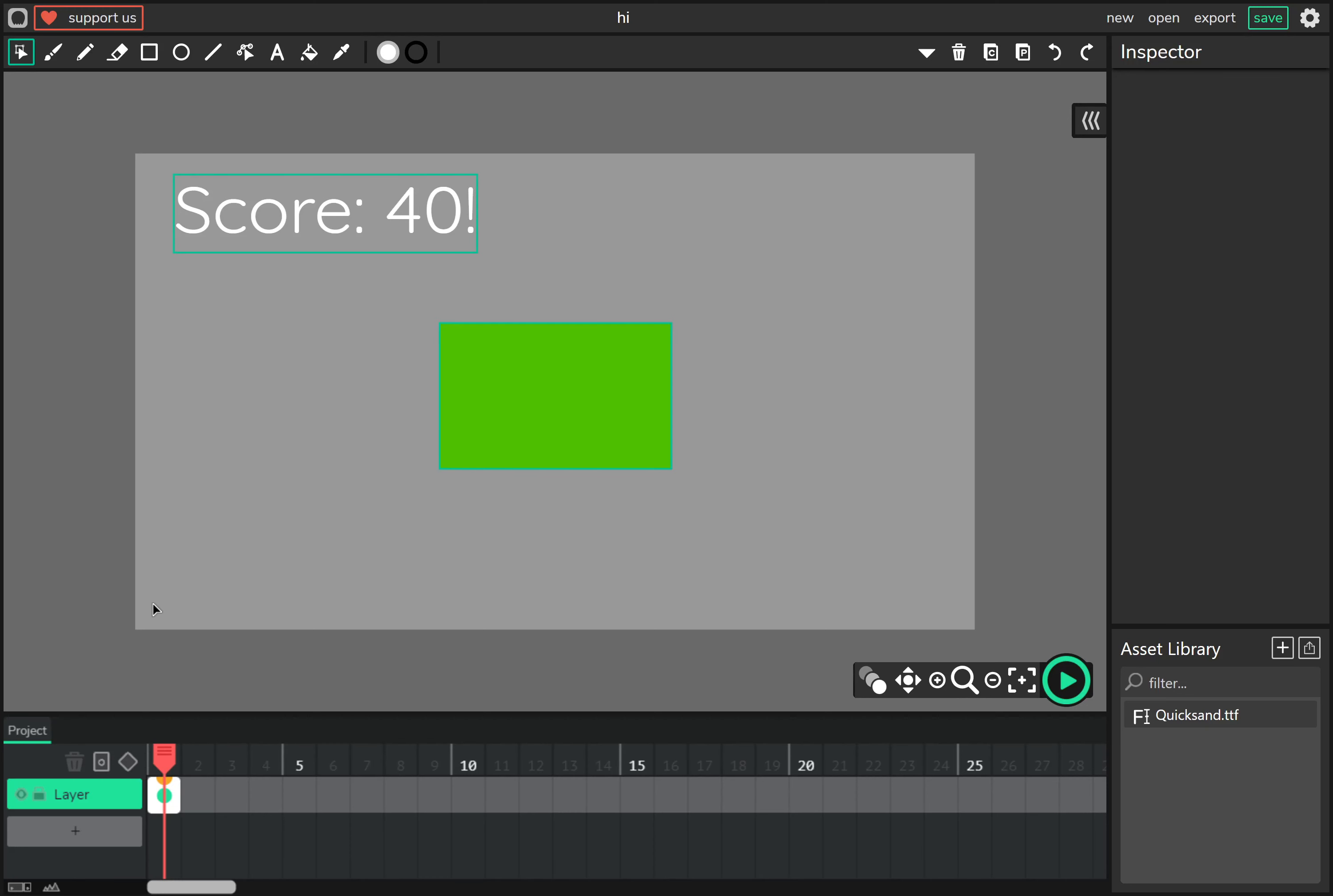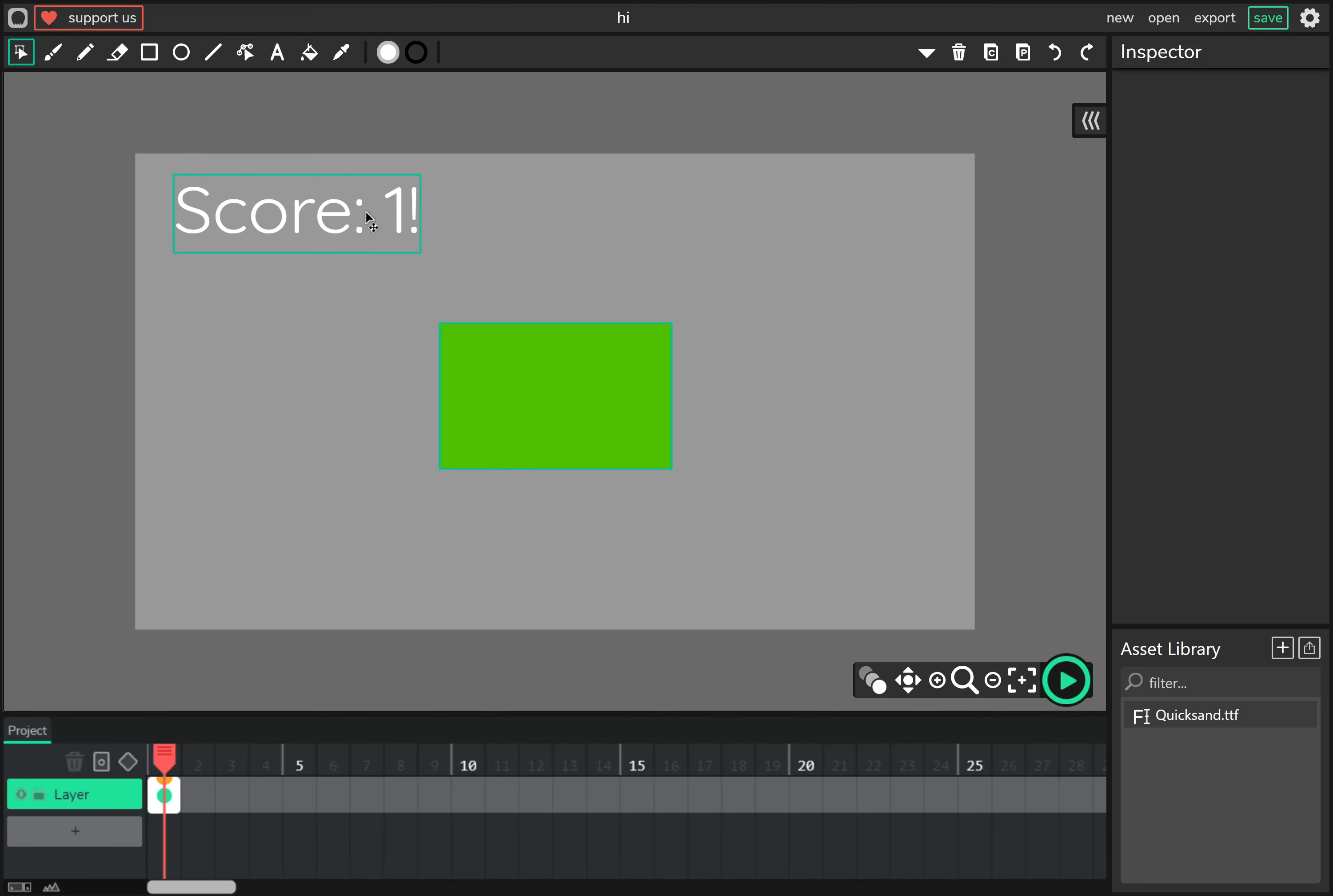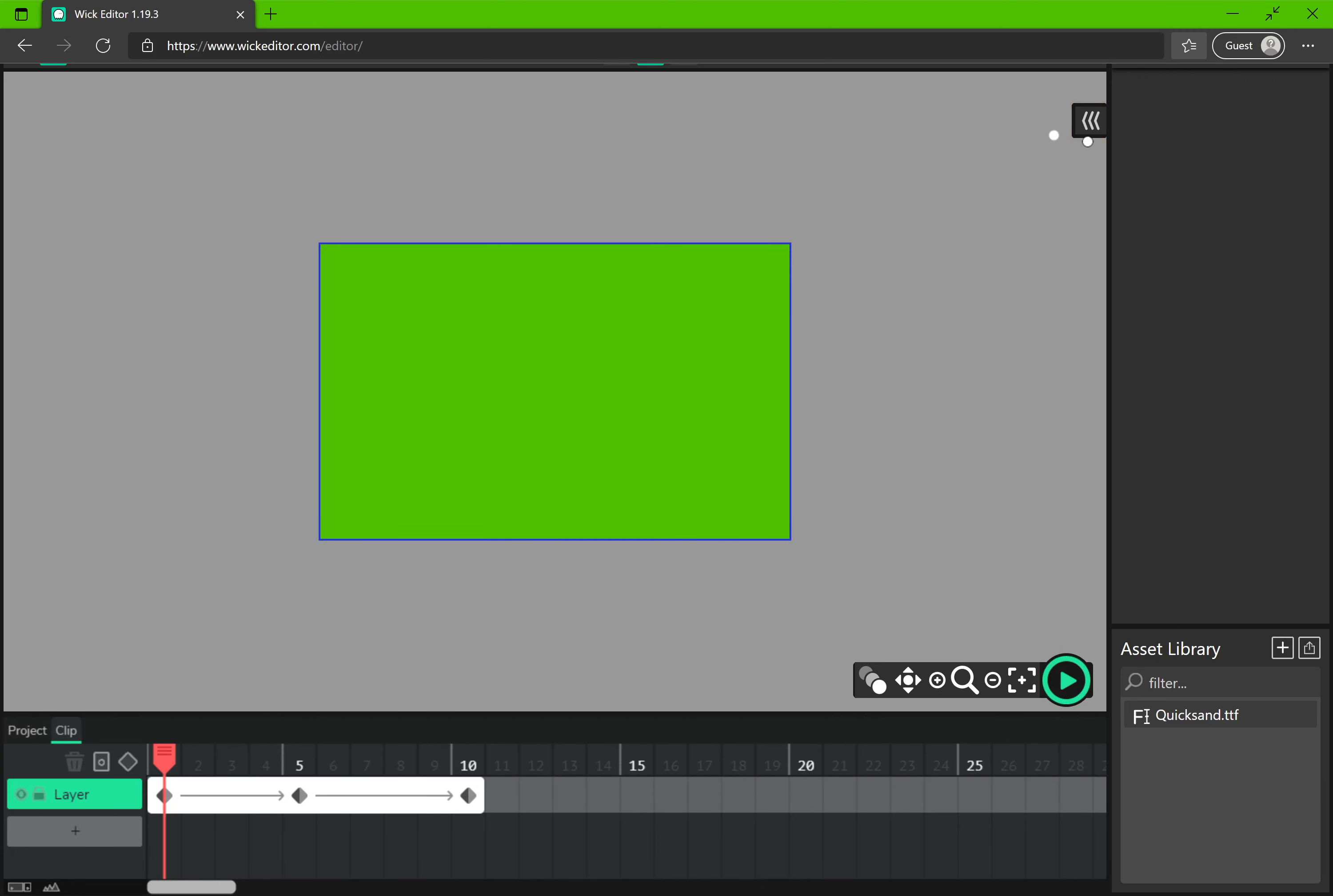How long did that take us to make an entire simple clicker game? So as you can see, Wick is a very versatile tool for animating things like this bouncing box, coding things like the score counter, and sketching things like, of course, Jumbleton we have here. And then there are projects that are a lot more than just this, actually.